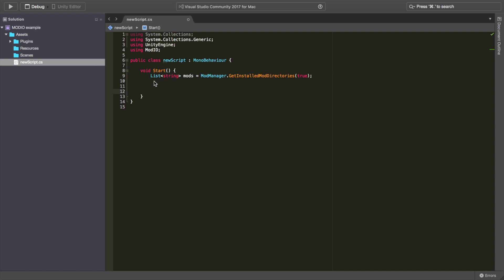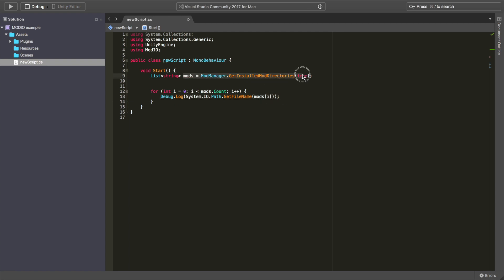And there you have it. You now have all of the file paths for all of the mods that your users want to install. But before we finish, I'm just going to include a quick loop, which will output the file names for these mods from the directories that we have just retrieved, just so I can show you that it is in fact working.